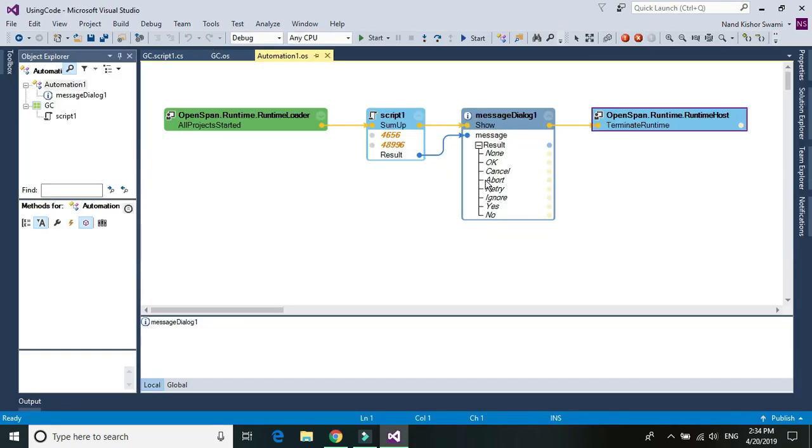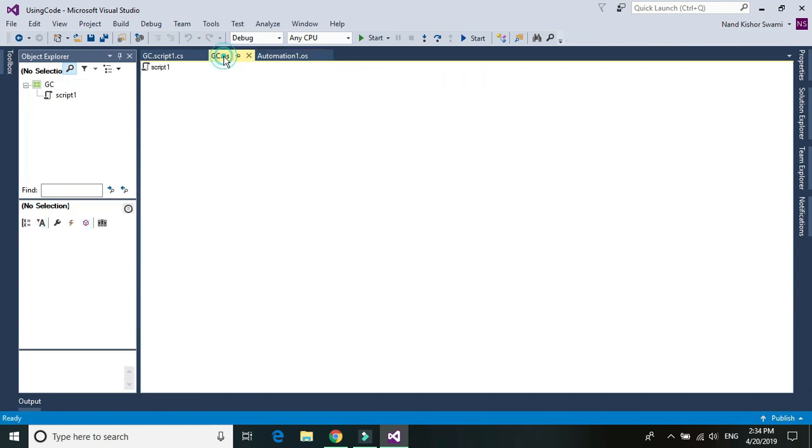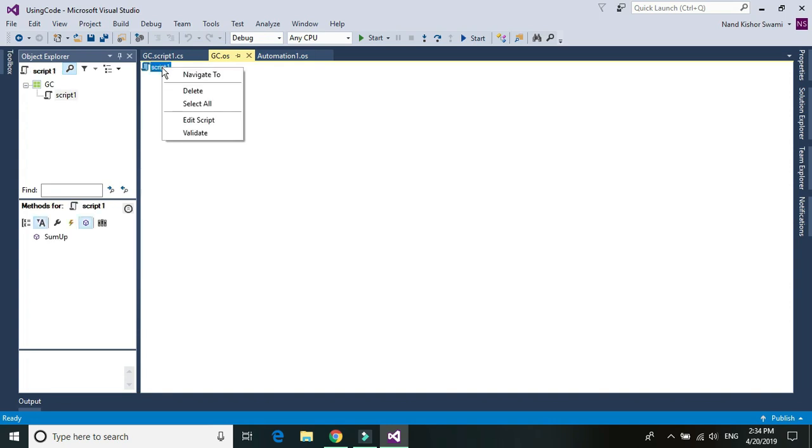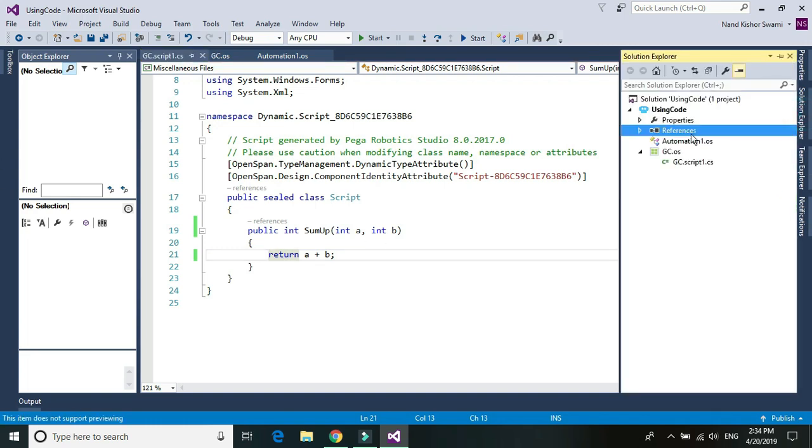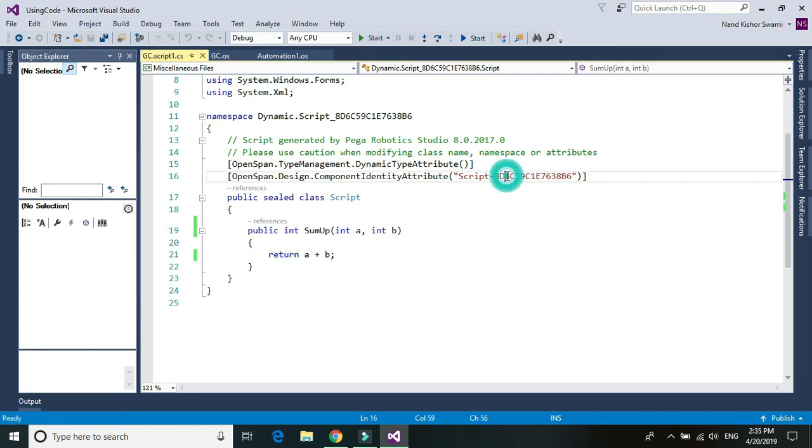So this is how you can use C sharp script within your Pega robotic solution. Basically, you need to add a GC, and within the GC you need to add a script component. And then right click and click on edit script. So it will open up the editor, script editor. And you can write up your properties and functions within that script. If you want to use any reference, then go to the solution explorer, add a reference in the reference section, and then use using statement to consume that or use that DLL. And then simply write your code.